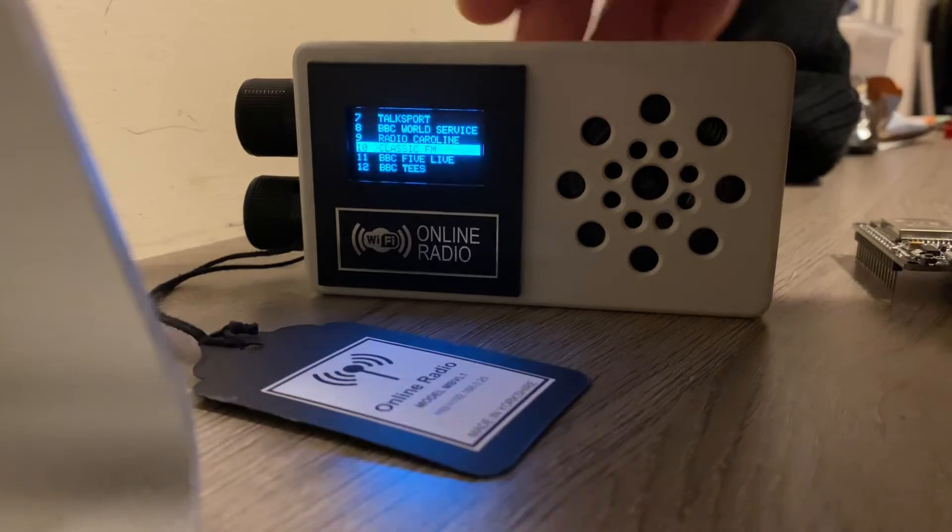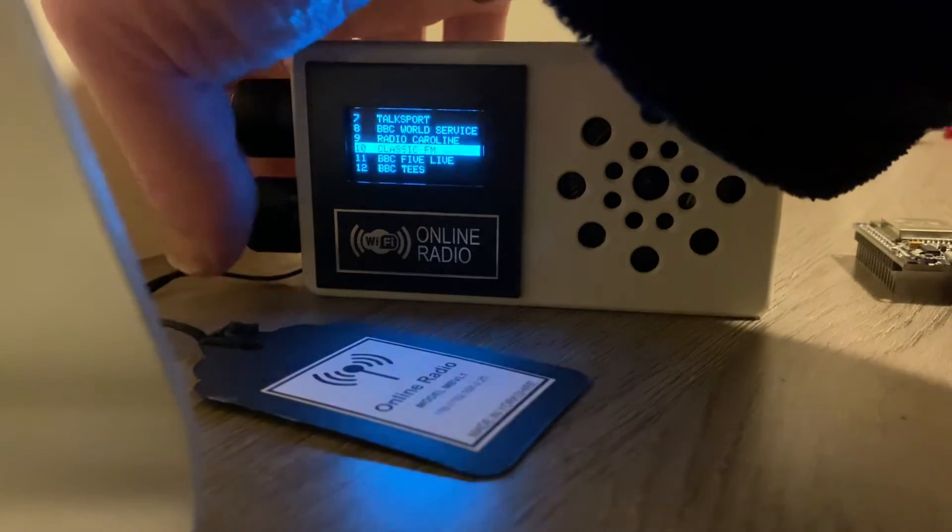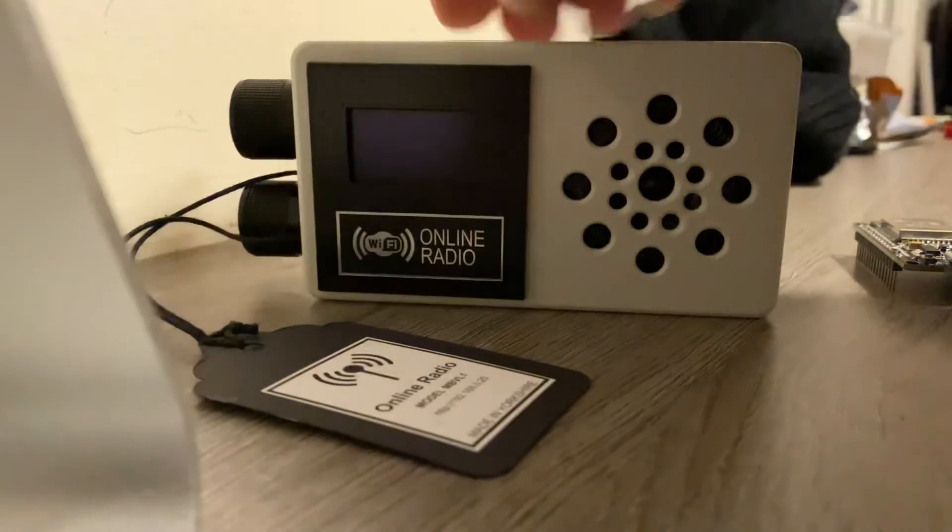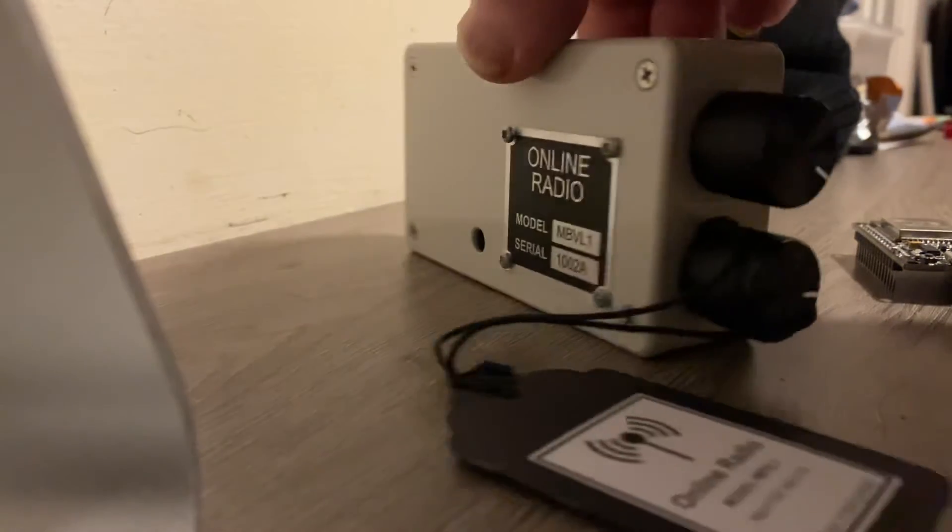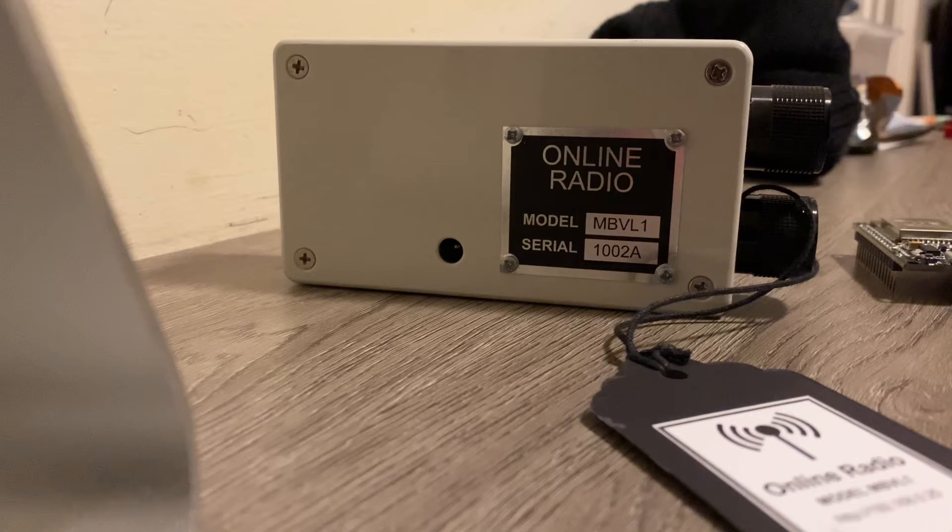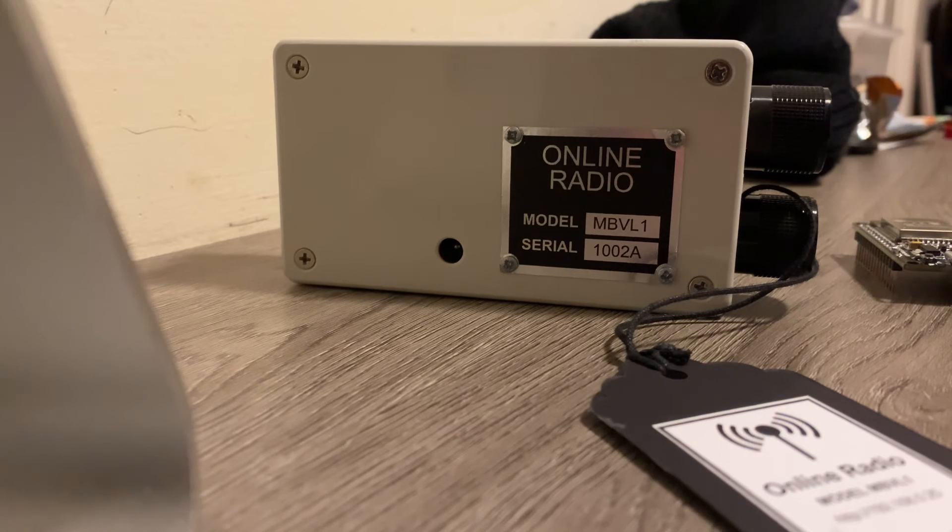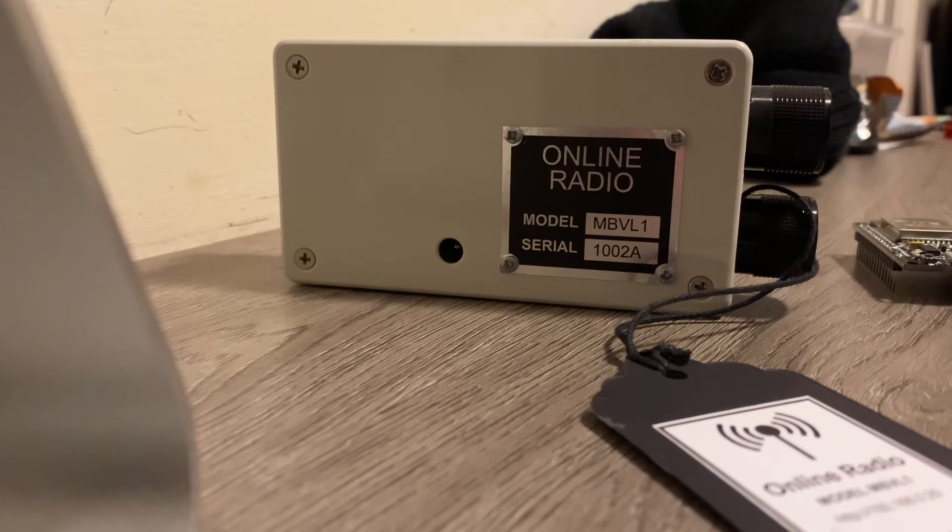So that's pretty much it. That's the workings of it. I'll show you the back. So the back has my little serial plate on that I always make. The little hole there is the charging socket.